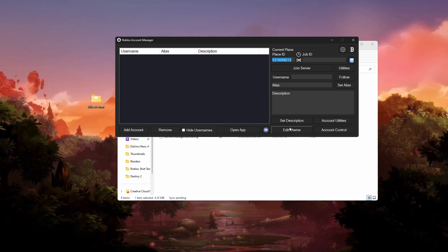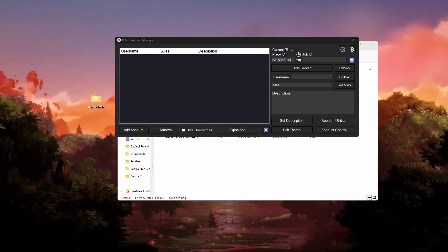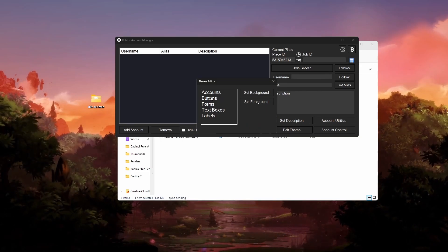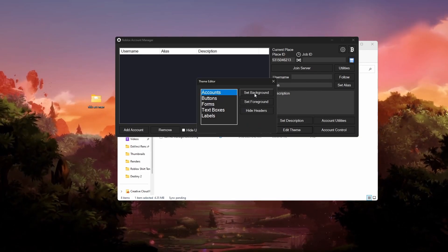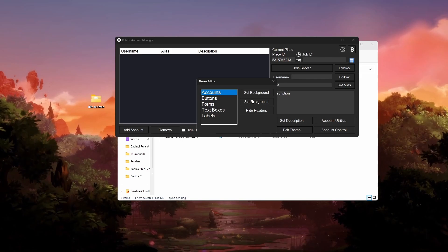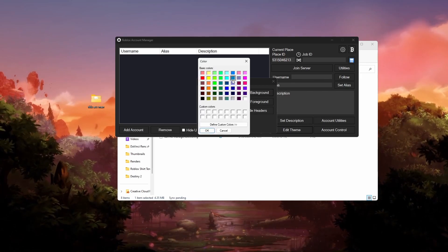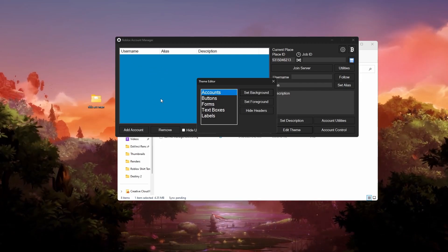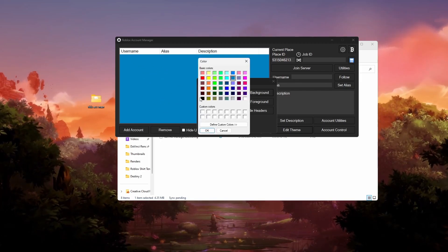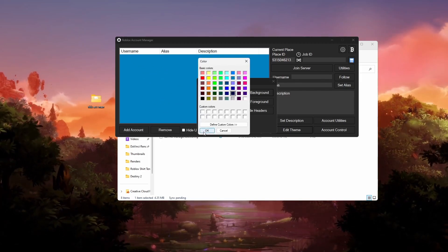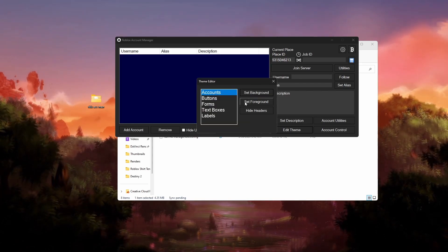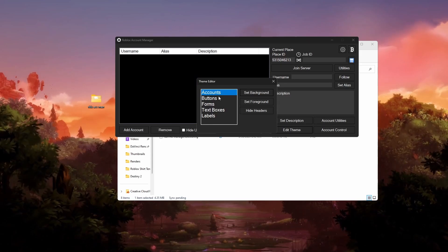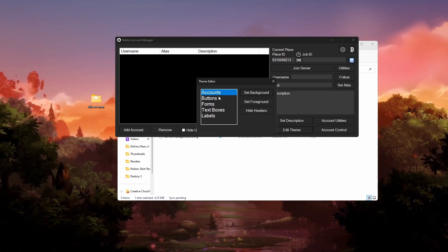Just a quick note — you can click Edit Theme and change all the colors. For example, under Accounts you can click Set Background and pick a color like blue, then click OK to change the background color. I personally like the darker black color, so I'm going back to that. Anyway, that's how you can change the colors if you want to make it look unique to whatever you like.